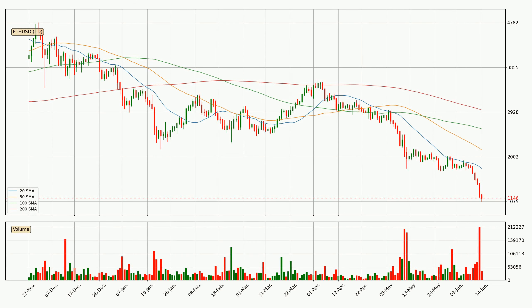Looking at the daily simple moving averages, for this time interval the current price is below all of the simple moving averages, which looks bearish. You should keep an eye on whether the closest SMA, the 20 SMA, will play as resistance or the price will peak above it — the current price is around 17.58.